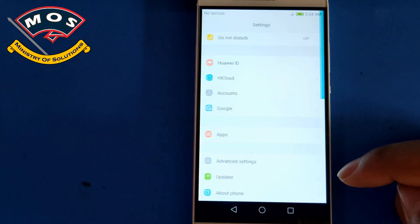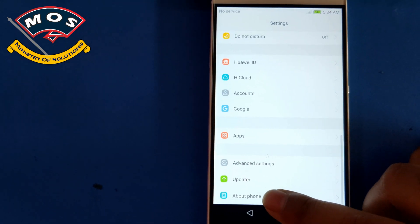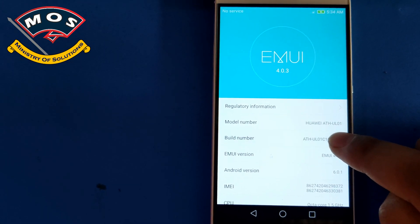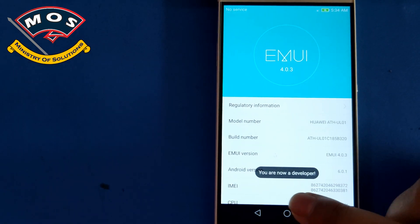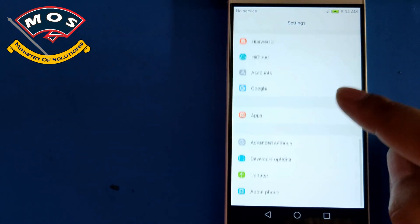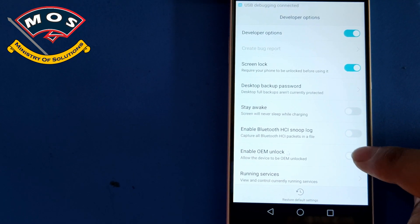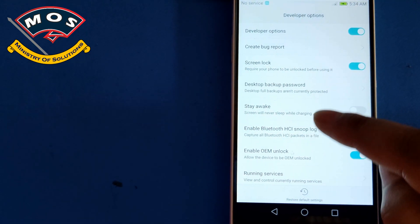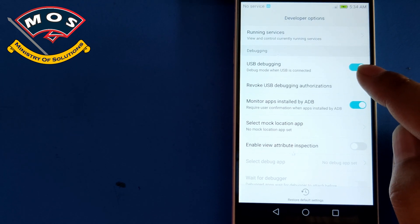The Android version is Marshmallow and the EMUI version is 4.0.3. First, you need to enable developer options by tapping seven times on Build Number. Then move to Developer Options and enable OEM Unlock. Once you have enabled OEM Unlock, look for USB Debugging and enable it as well.